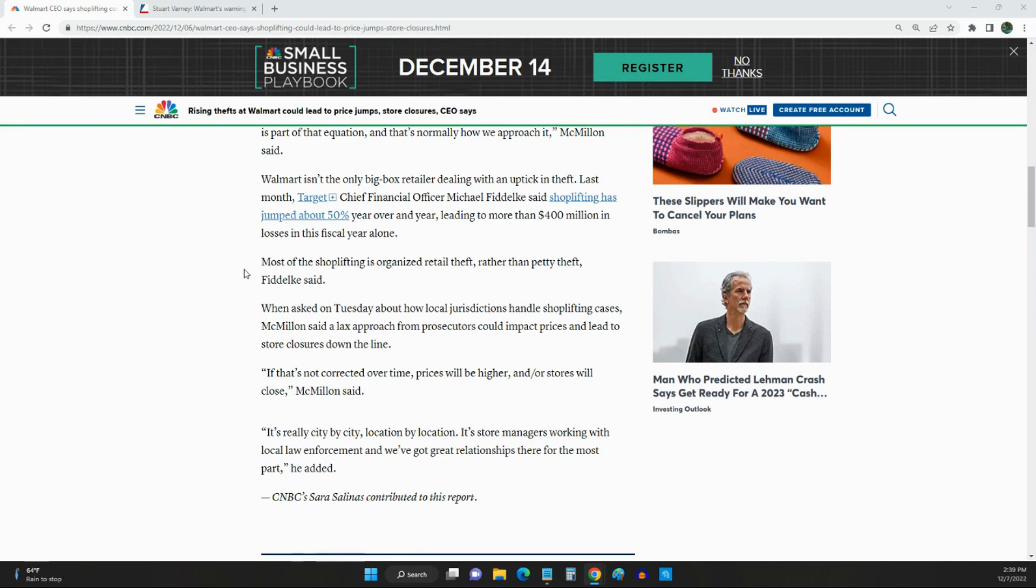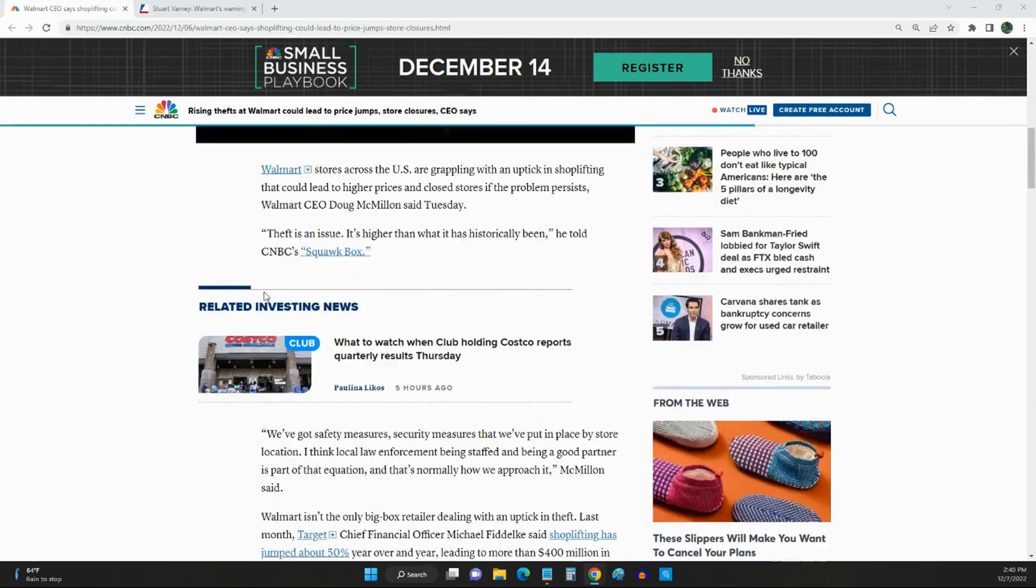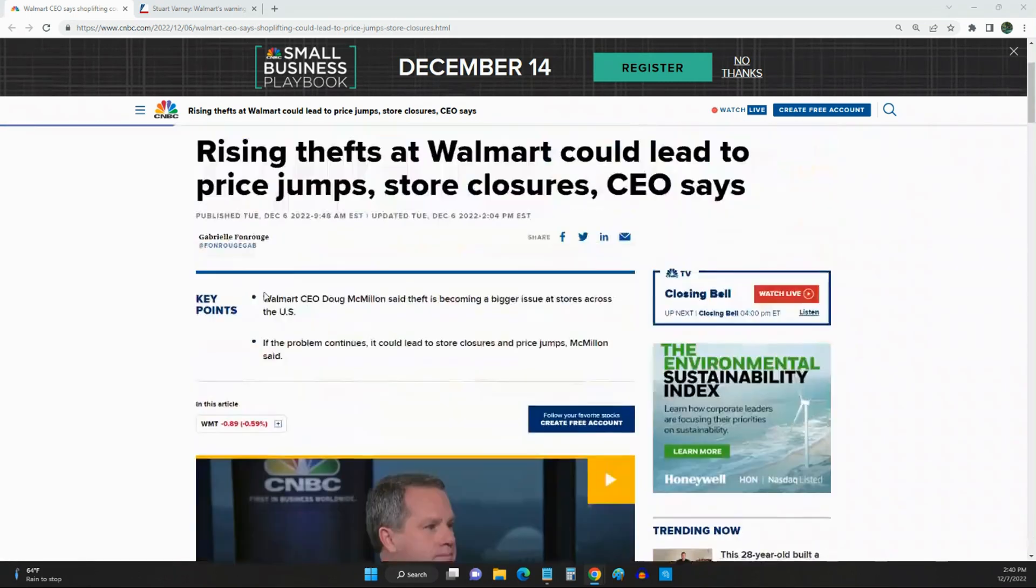Walmart is one of the biggest employers in the nation. They have over two million employees, so this would be sad to see some of these stores closed down and there's already not a lot of grocery stores.